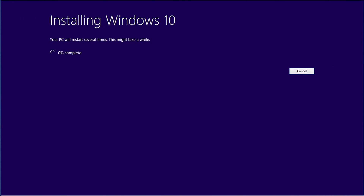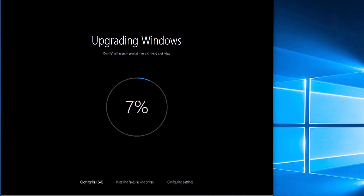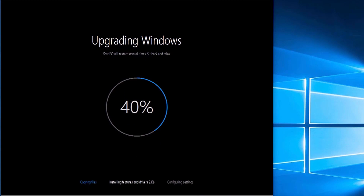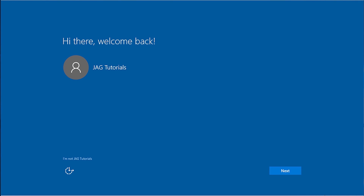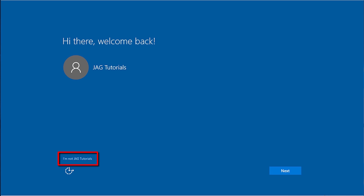Setup will now upgrade the computer to Windows 10. This will probably take an hour or more, but the time will vary depending on the speed of the computer. After setup finishes installing Windows 10, we will see a screen showing the username being set up on the computer. If you are a different user, you can select to change it. Select the Next button.